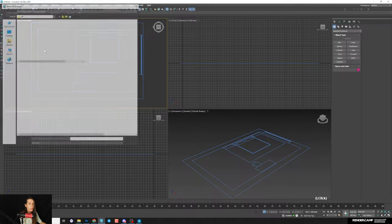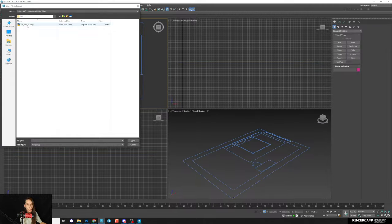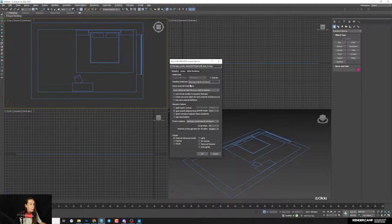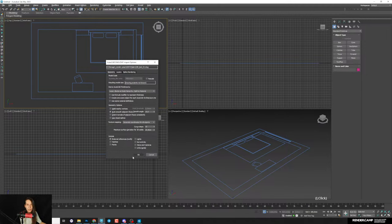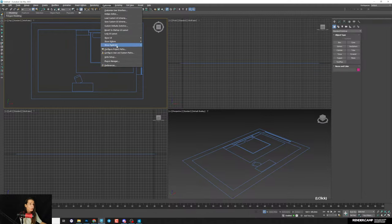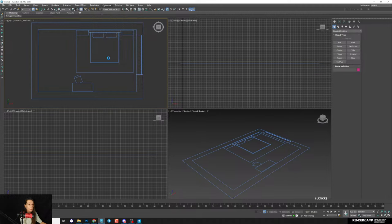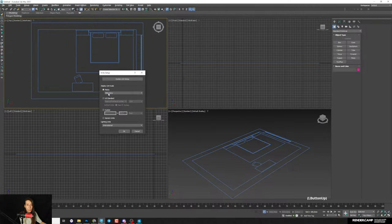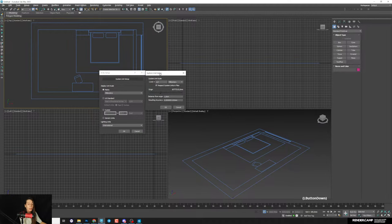To import the plan: select it, open, and it appears on the top view — everything by default, just click OK. The first thing before you add and import your plan: always set up your units. Go to Customize > Unit Setup and set millimeters. Also go to System Units Setup and set millimeters as well — two windows, both millimeters. Very important.